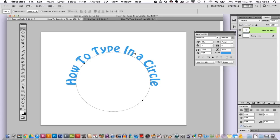So guys, this has been a Photoshop tutorial on how to type in a circle or on a circle, however you want to phrase it. I really hope it helps you out. If it did do not forget to like this video, please subscribe and comment and rate my videos. It does help me out. And guys, I will see you next time.